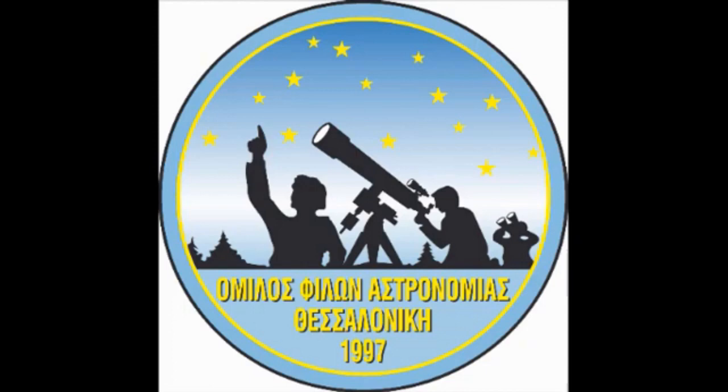A picture, a logo of an astronomer club in Greece. Greece, yes, I see Greece, yes.